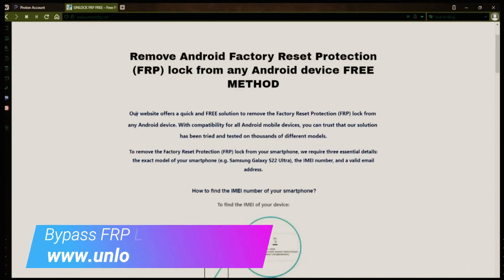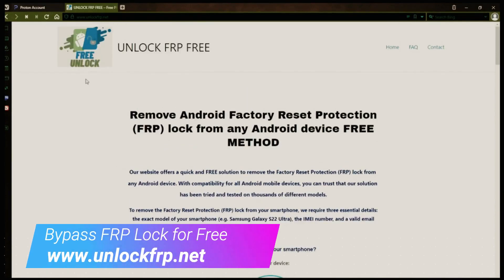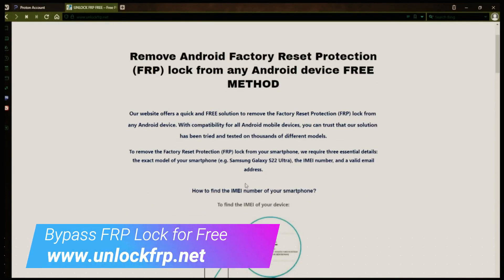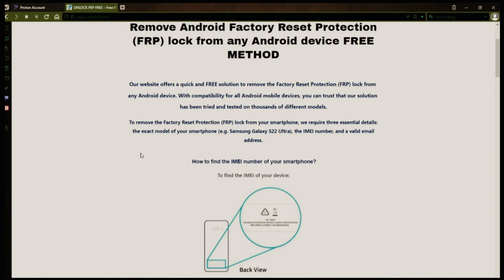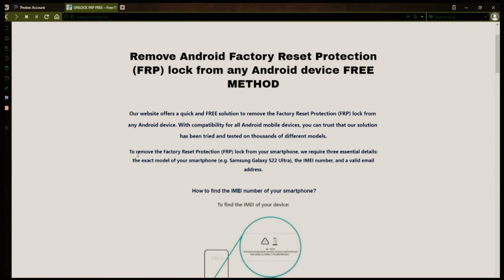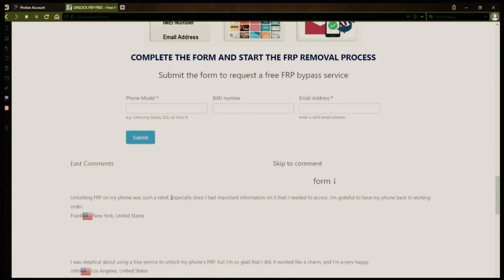The next step is to use this website to remove the factory reset protection lock from your Android phone. To do this, you'll need to provide three important details: your phone's exact model, its IMEI number, and a valid email address where you can receive notifications.